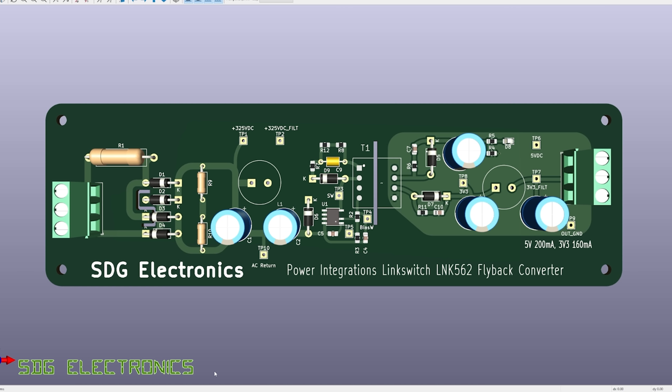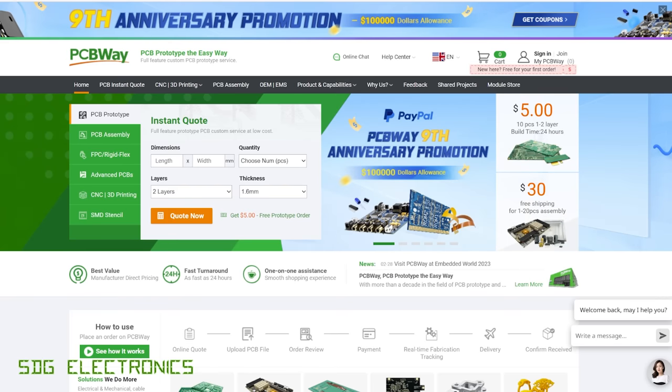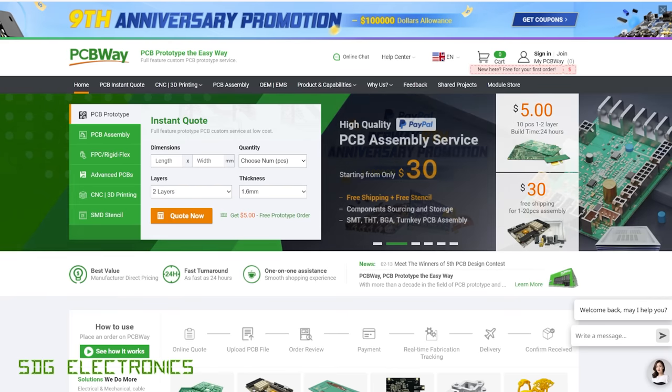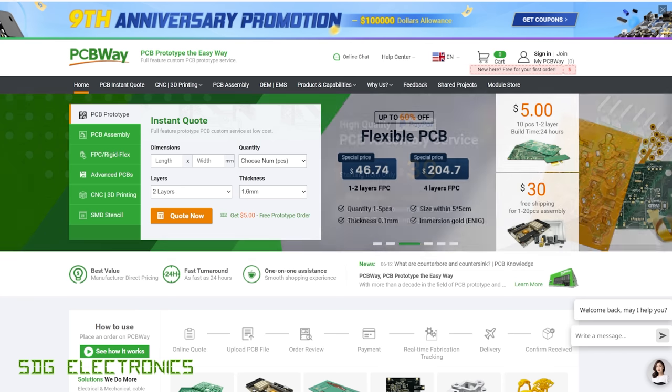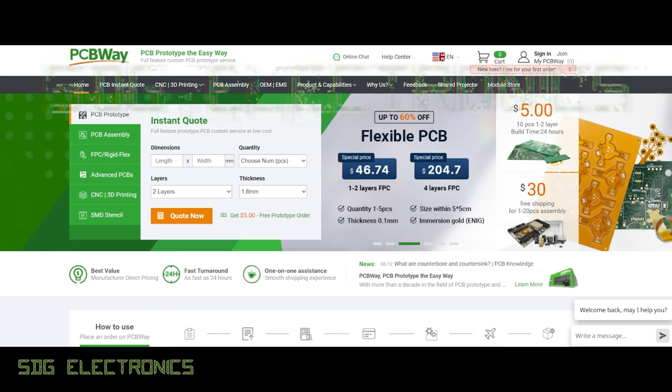As you saw, the Power Integrations website really makes it quite easy to design one of these converters. And we'll see how well it works in the next video, because what we're going to do is wind the little transformer and try and set it up for this design. And I'll show you the tools that you need to try and get that exactly right. But if you've got any thoughts and comments, don't forget to leave them in the comments section down below. Don't forget to visit our sponsor for this video, PCBWay, if you're thinking about getting some PCBs made. And until next time, thanks for watching.